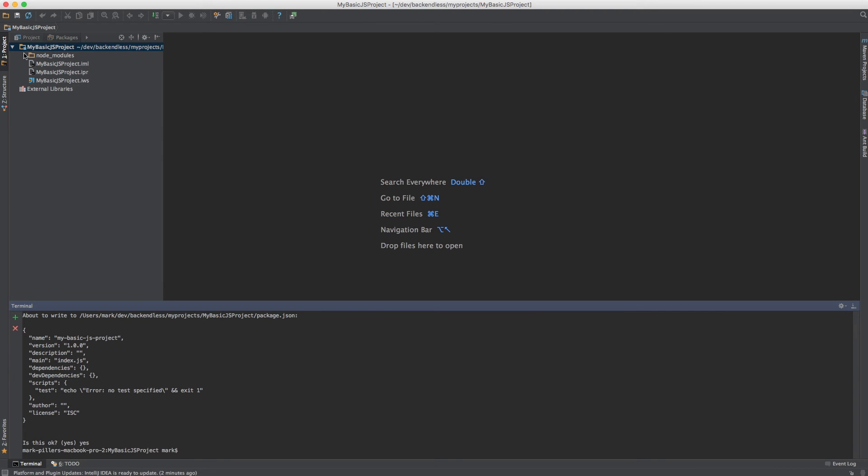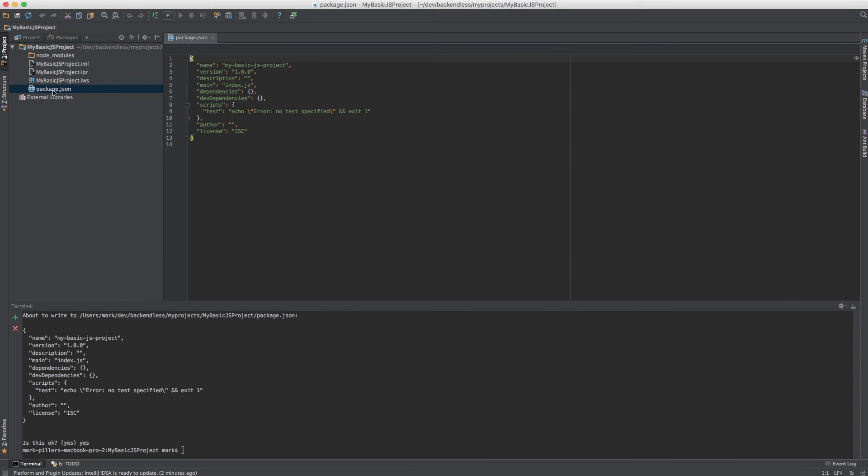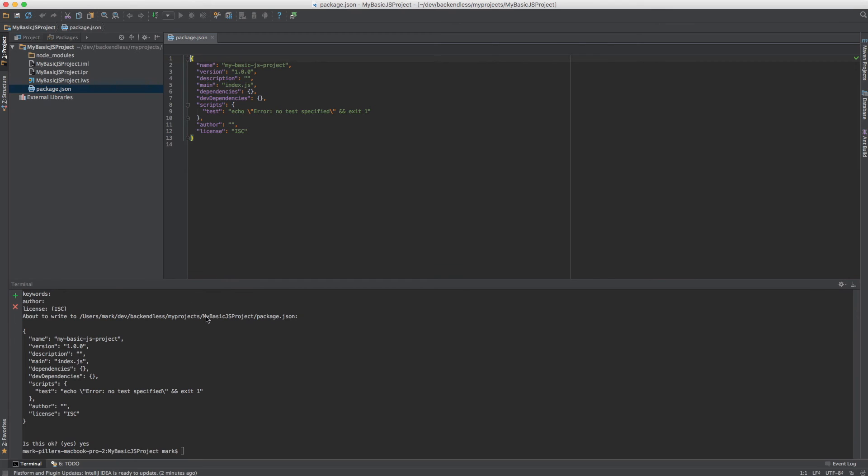So now we have package.json created right here and we need to bring the Backendless dependency into the project. For this the command is npm install backendless dash s.